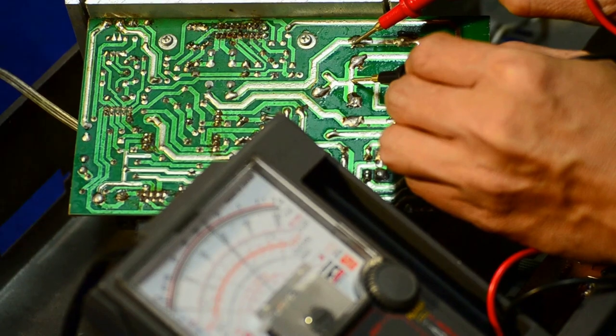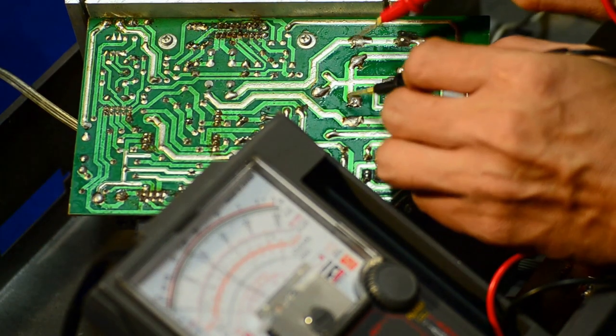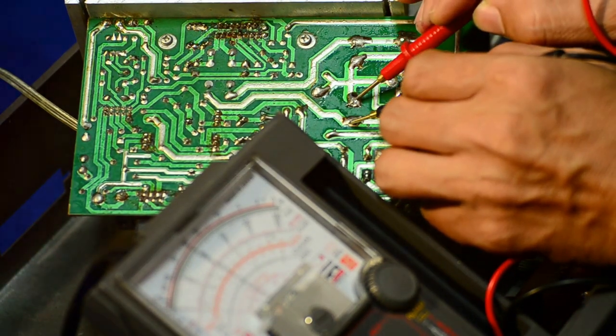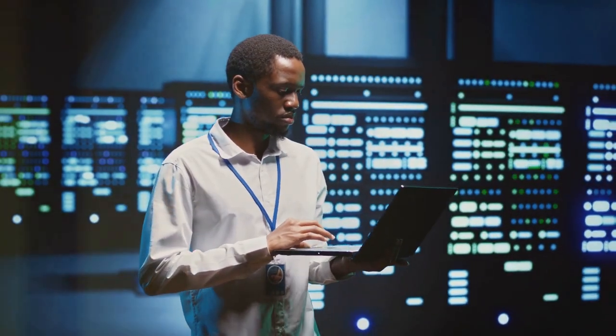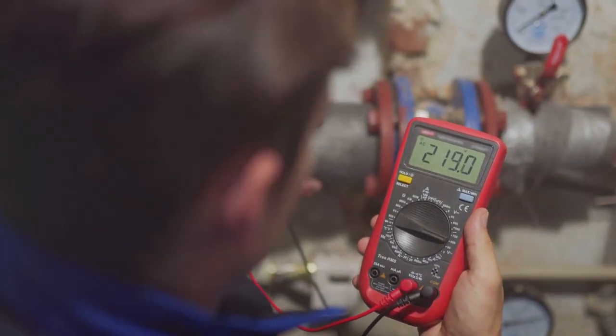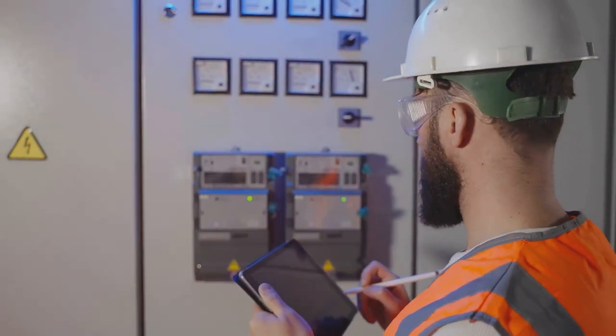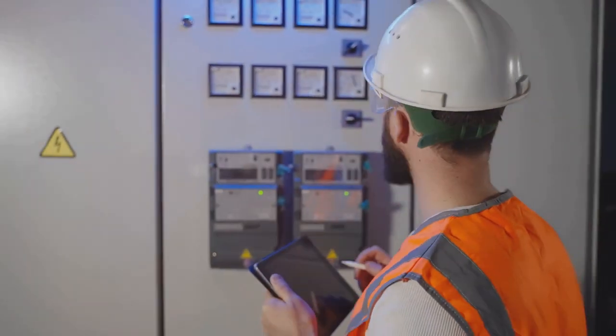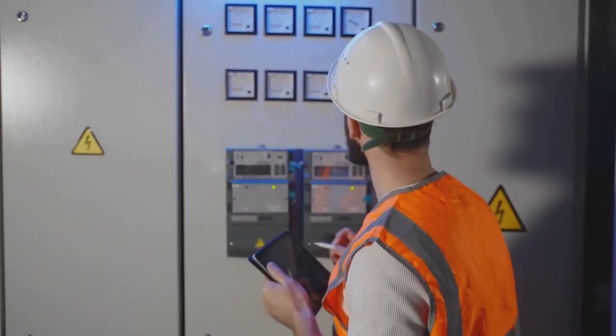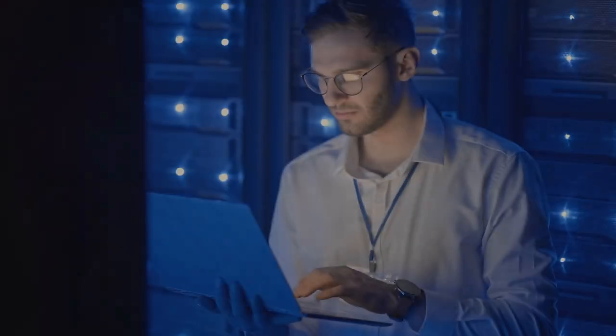A power meter can be incredibly useful for network technicians. It measures the power consumption of your network devices, helping identify potential problems and optimize efficiency. Use a power meter to identify devices drawing more power than they should. Track power consumption over time to identify trends and make informed decisions.